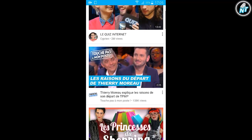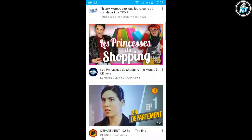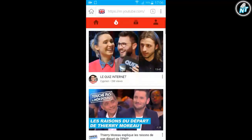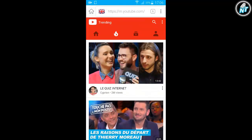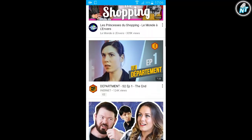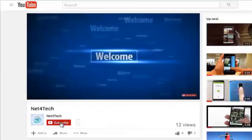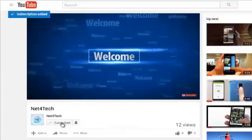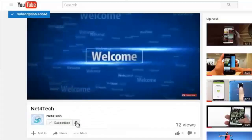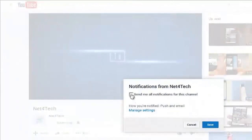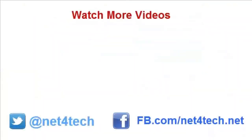I hope you enjoyed this video, thanks for watching. Click the subscribe button for new updates, then hit the bell to get notifications. Join us on Facebook and follow us on Twitter.